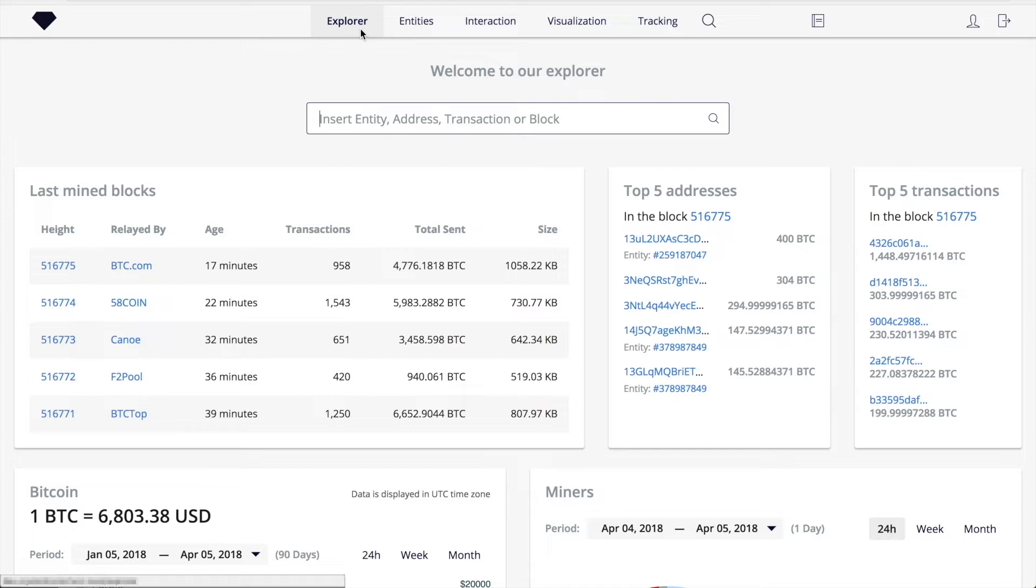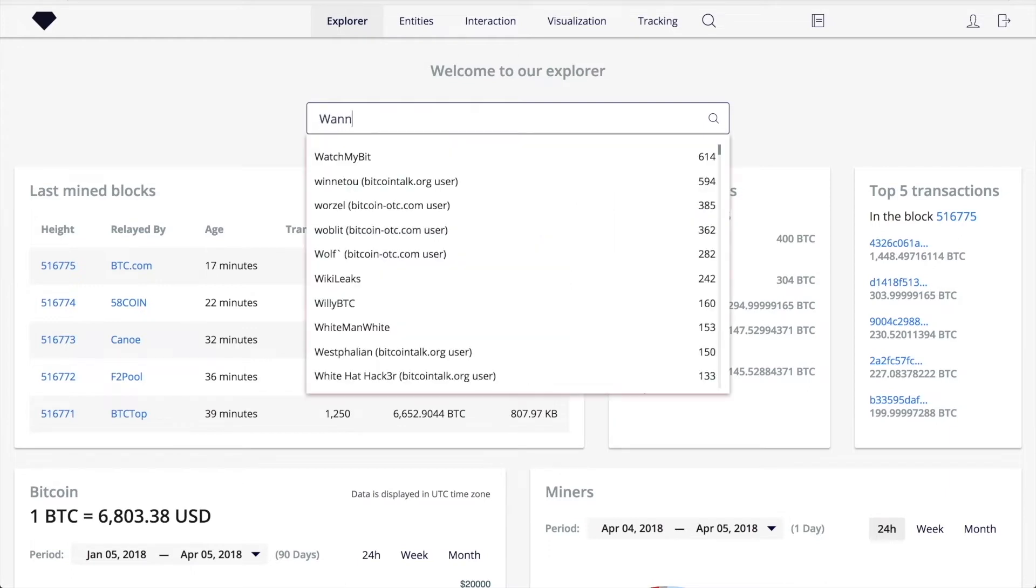Here you can see the home page of our Explorer. In the search bar, you can enter WannaCry and go to the page dedicated to this entity.